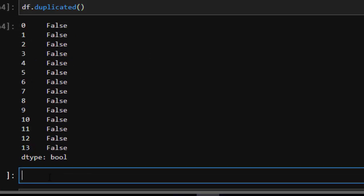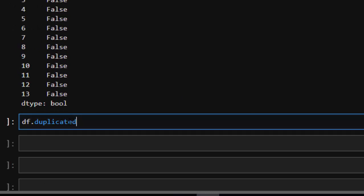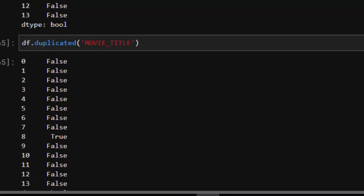df.duplicated, then I'm going to pass in a column MOVIE_TITLE. When I check it, it's going to tell us false, false, false, and number eight is true. So number eight is a duplicate.